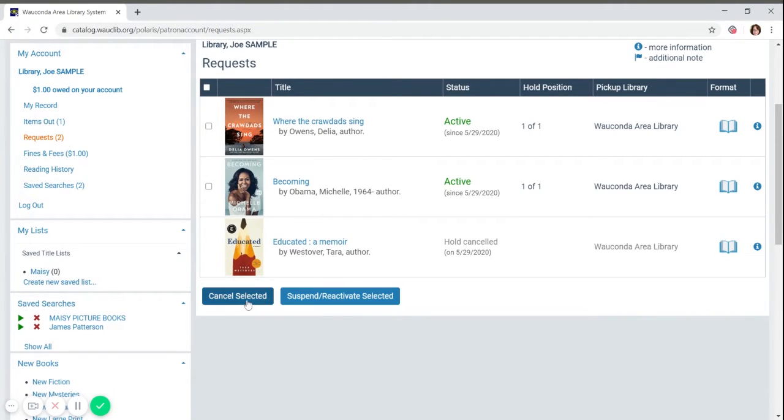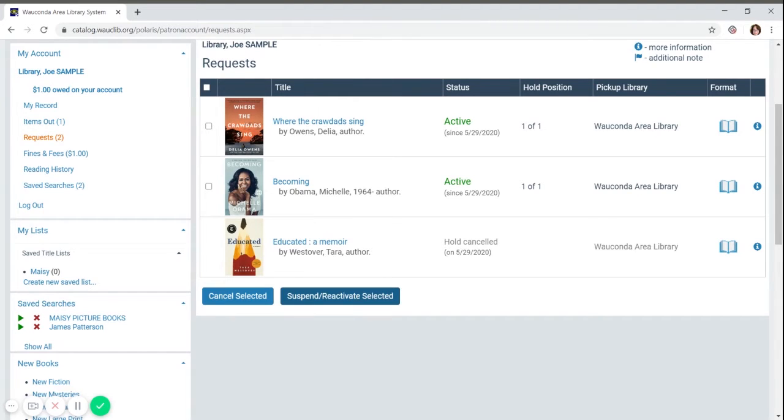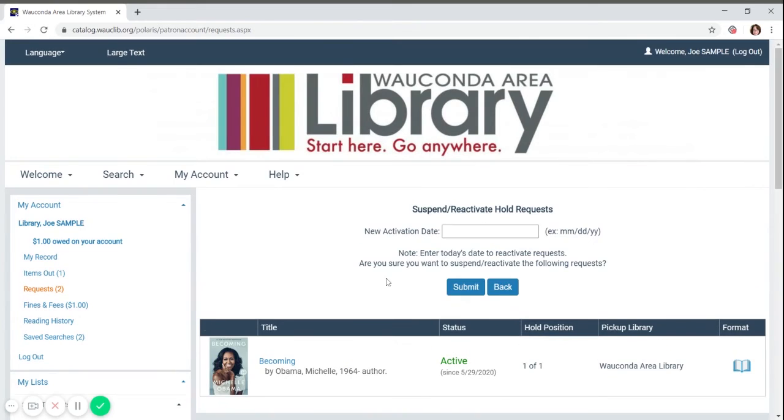The buttons at the bottom of the list allow you to cancel a hold, meaning you no longer want the item. Suspending is to enter a new activation date. Let's say you're going on vacation and won't be here for a few weeks. Let's suspend the book and put in a future date of July 1st.